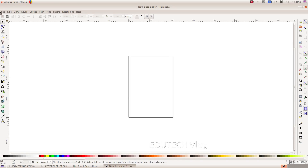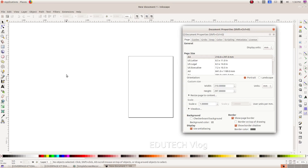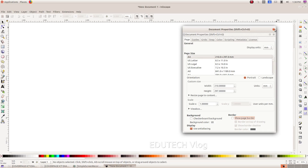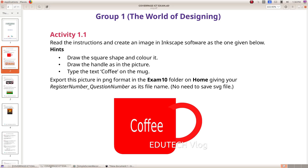First we open Inkscape. This border will be removed — click on 'Show Page Border'. Now we have to draw a square.